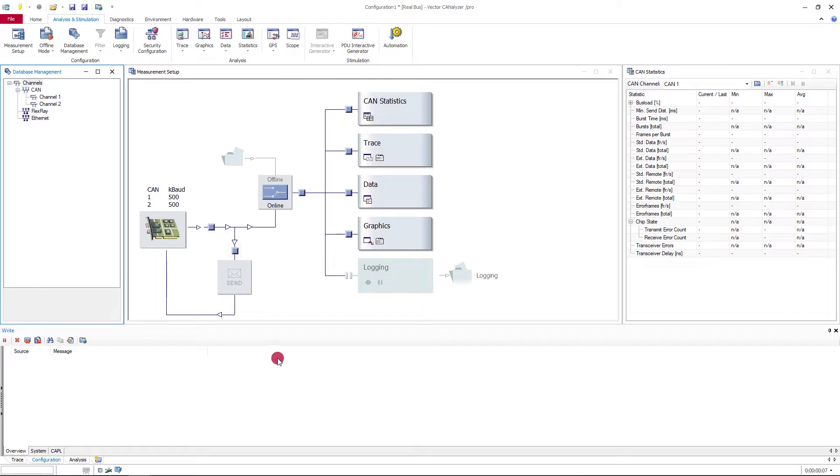In this short video, you will see some examples of CAPL programming in CANoe and CANalyzer. Setting up a configuration.